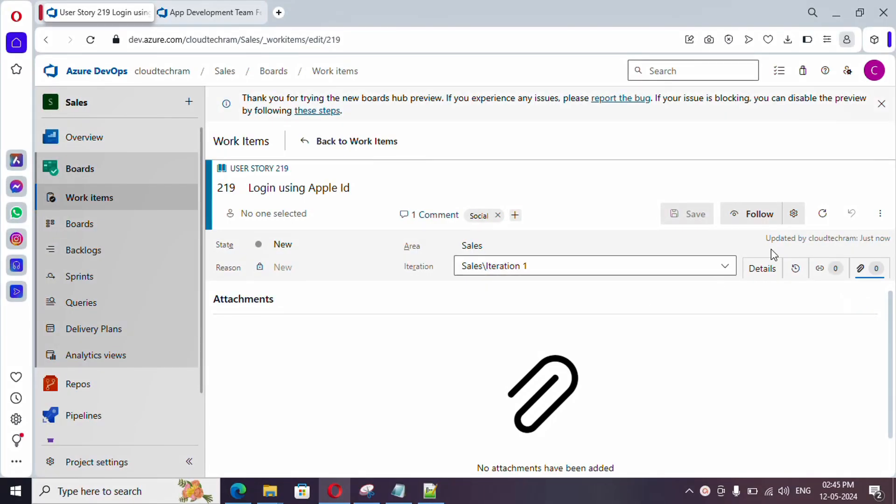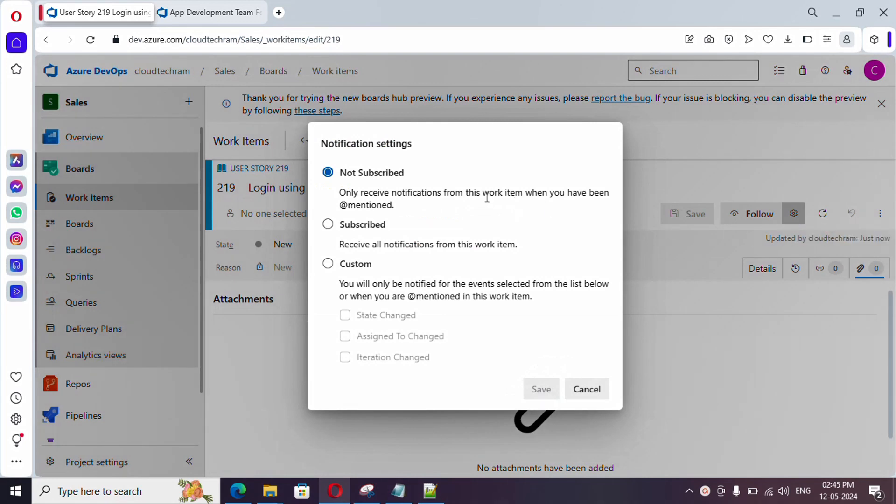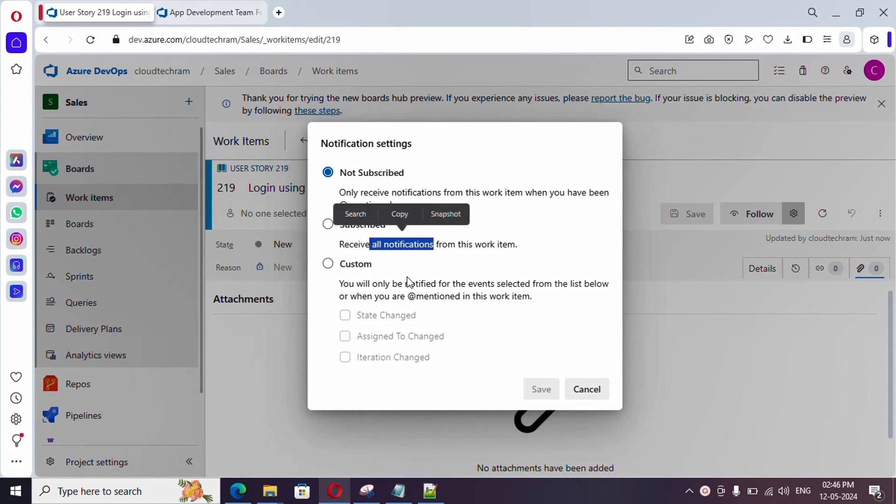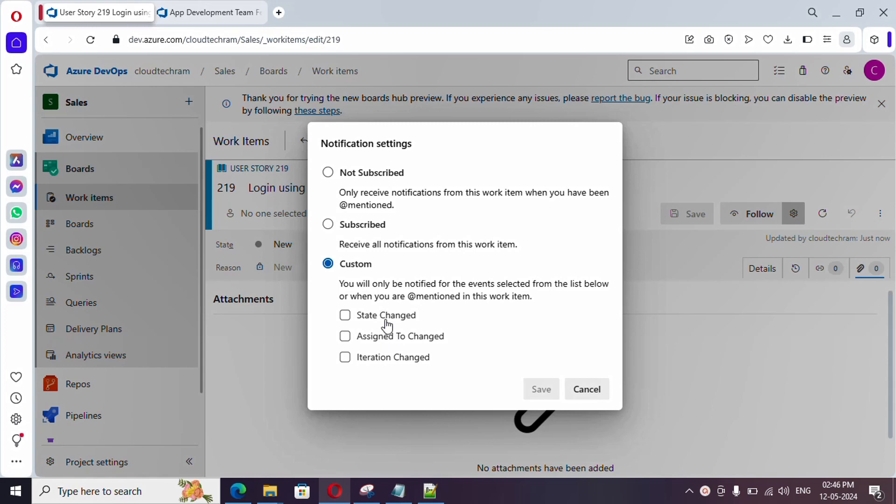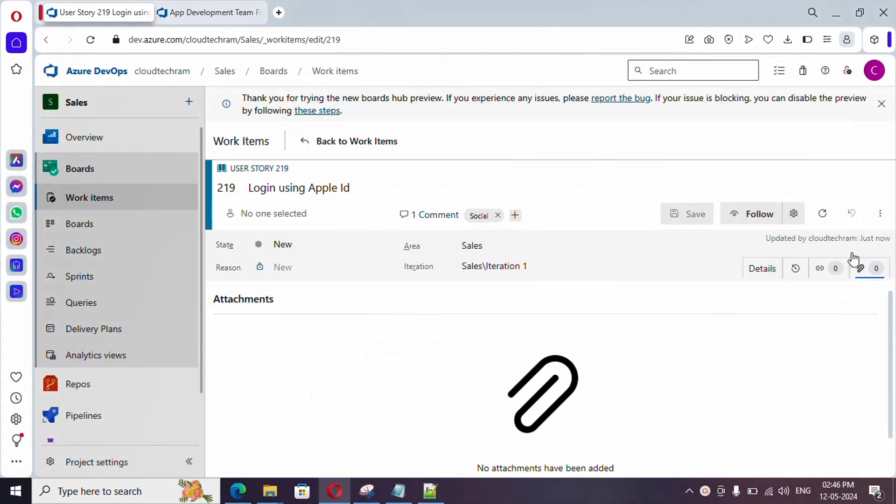And, here, if you click on this notification setting, you could get email notification based upon your preference. For example, you can receive all the notification from this work item. Or, if you want some custom, you can go with this. Let me cancel this.